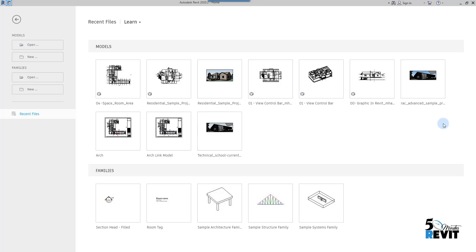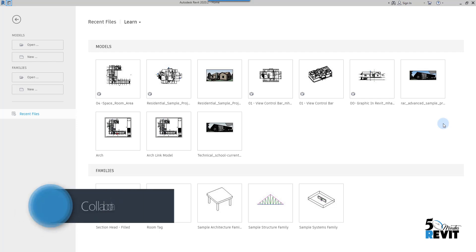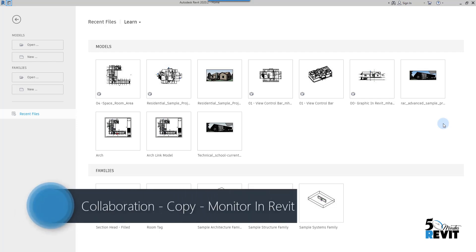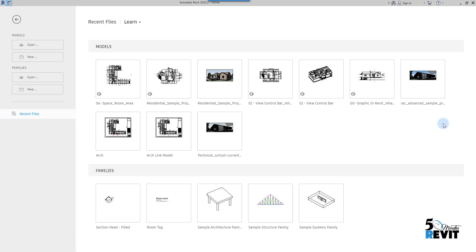Hi everyone, today's tutorial will focus on how to copy monitor levels and grids from an architecture file, and how to start a new Revit MEP file. When I say Revit MEP, that means how we start an electrical project, mechanical project, or plumbing project. I am here in Revit 2020.1.